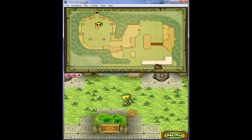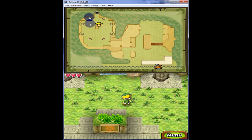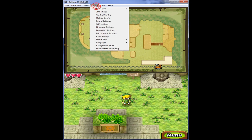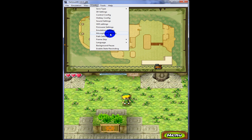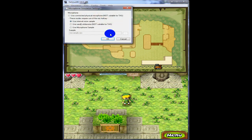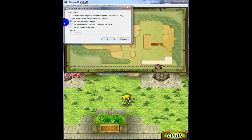So in order to do this, it's actually a little setting. You go to Configure, and right here it says microphone settings. Yours is set to use internal noise sample — I suggest you keep it like that.